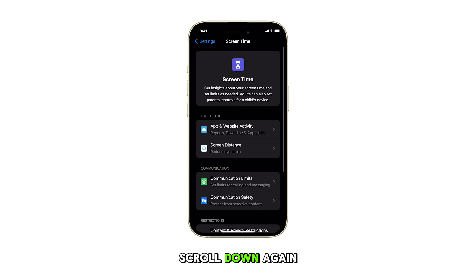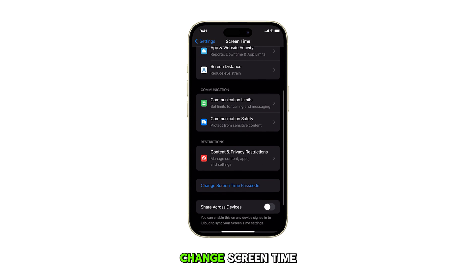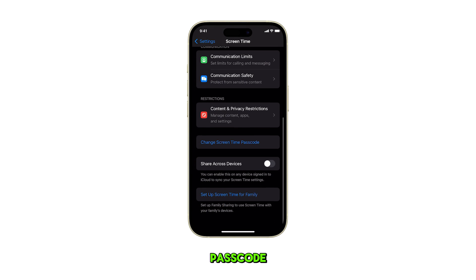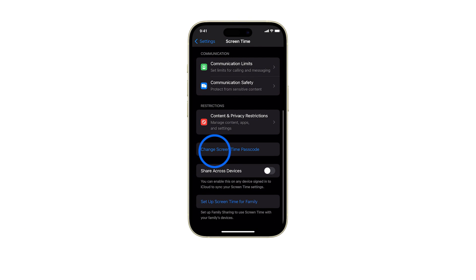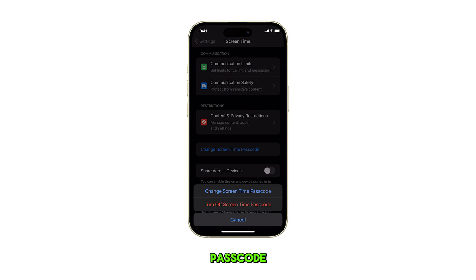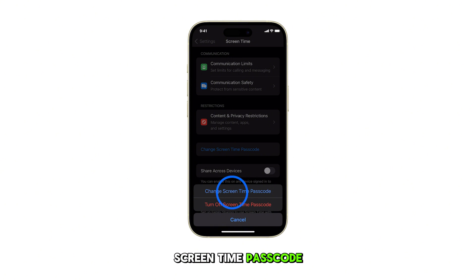Scroll down again and tap on Change Screen Time Passcode. Then tap on Change Screen Time Passcode.